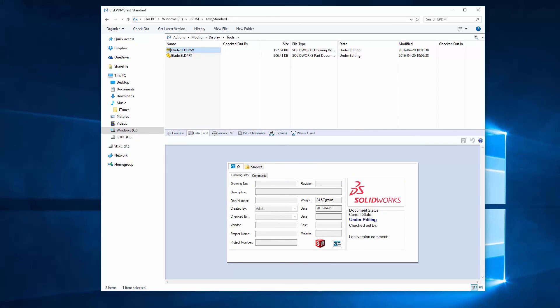Now usually you also want to make these weights read only so people can't change them. And the only way they're going to get changed is if I update the part file and update the drawing. And of course, both have to be checked out in order to do that. So they should propagate just fine.